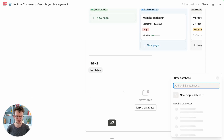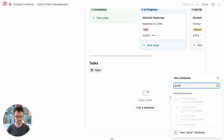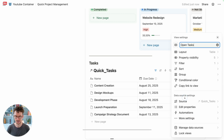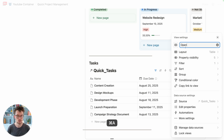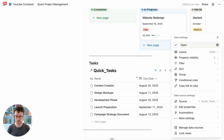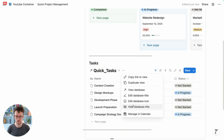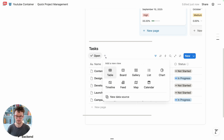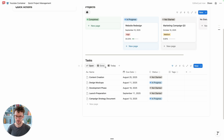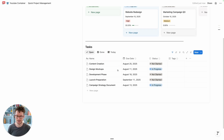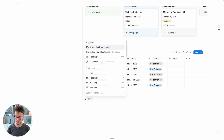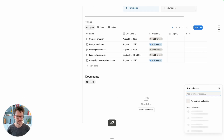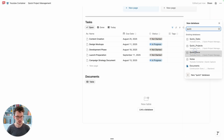For tasks, hit enter, type slash, create linked view of database, look for quick tasks, and choose the open tasks view. Rename it to 'Open', give it the checkbox icon, then click to hide the database title. To add another view, click the plus button. Zoom out and edit the other views — it's super simple. Click plus, select the task database, and choose from source.